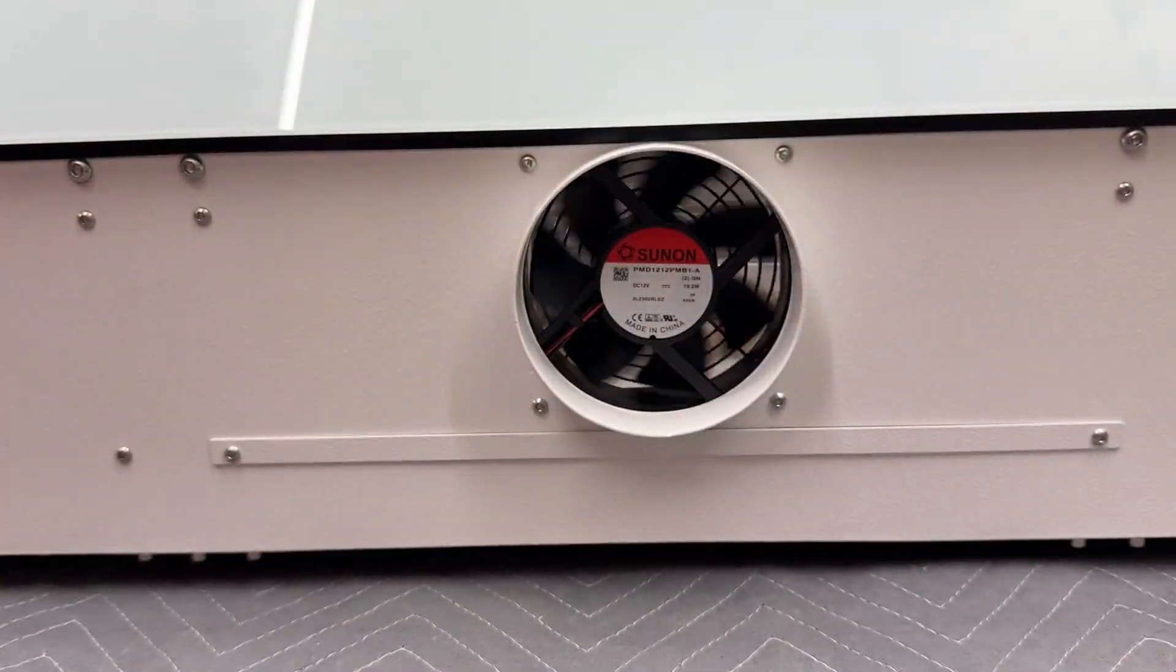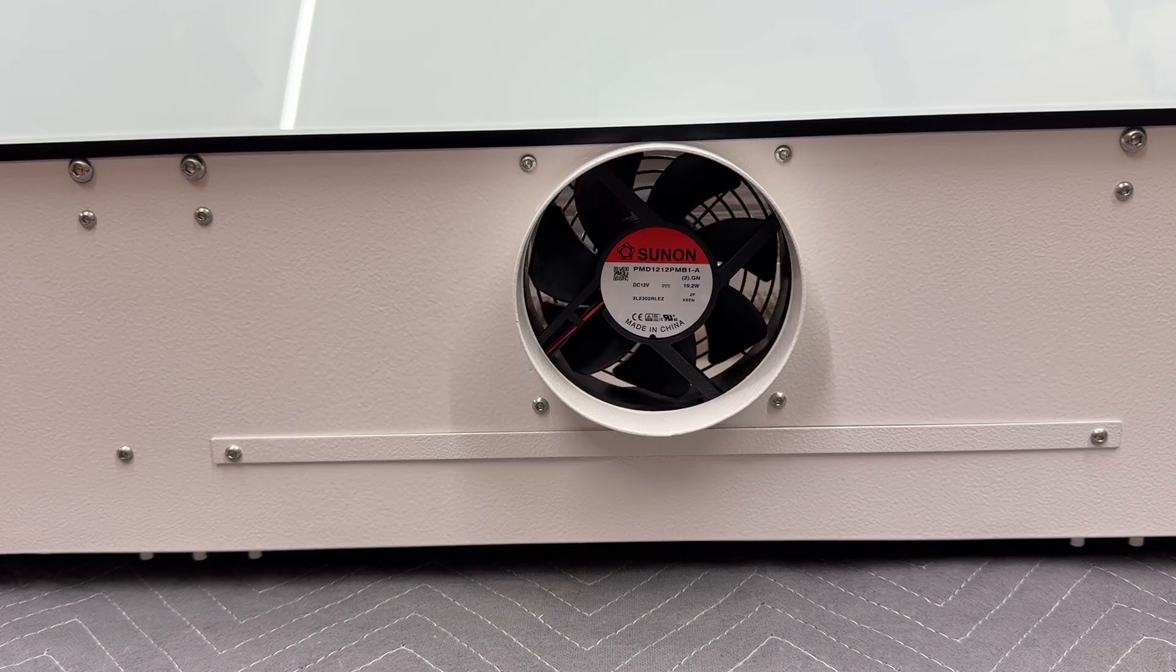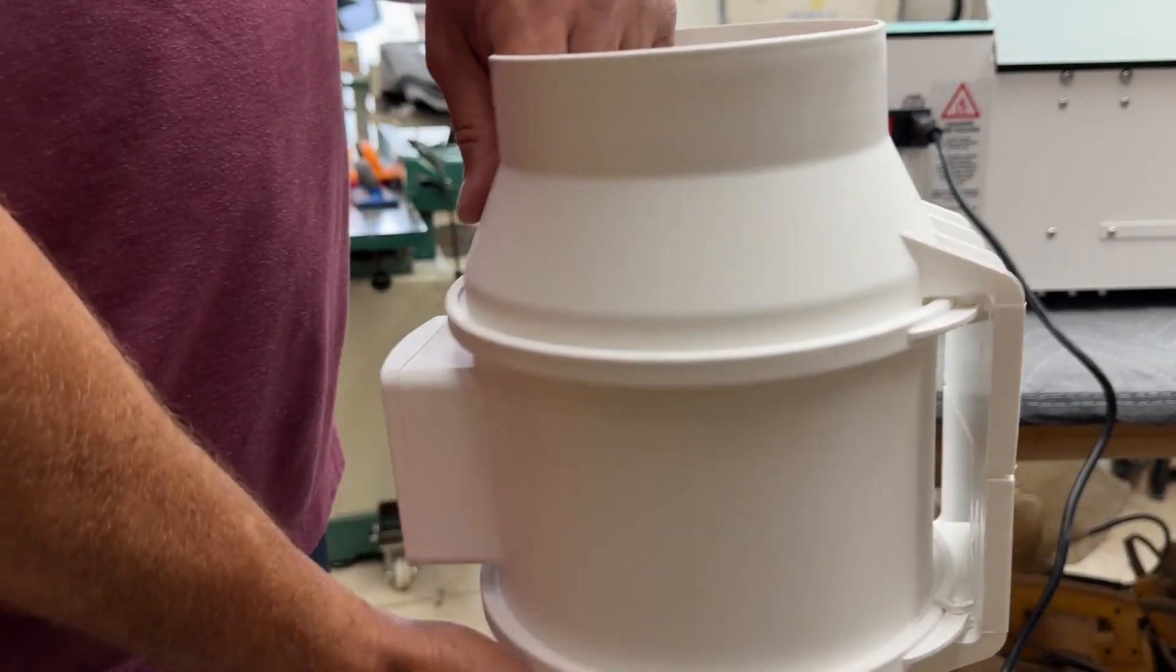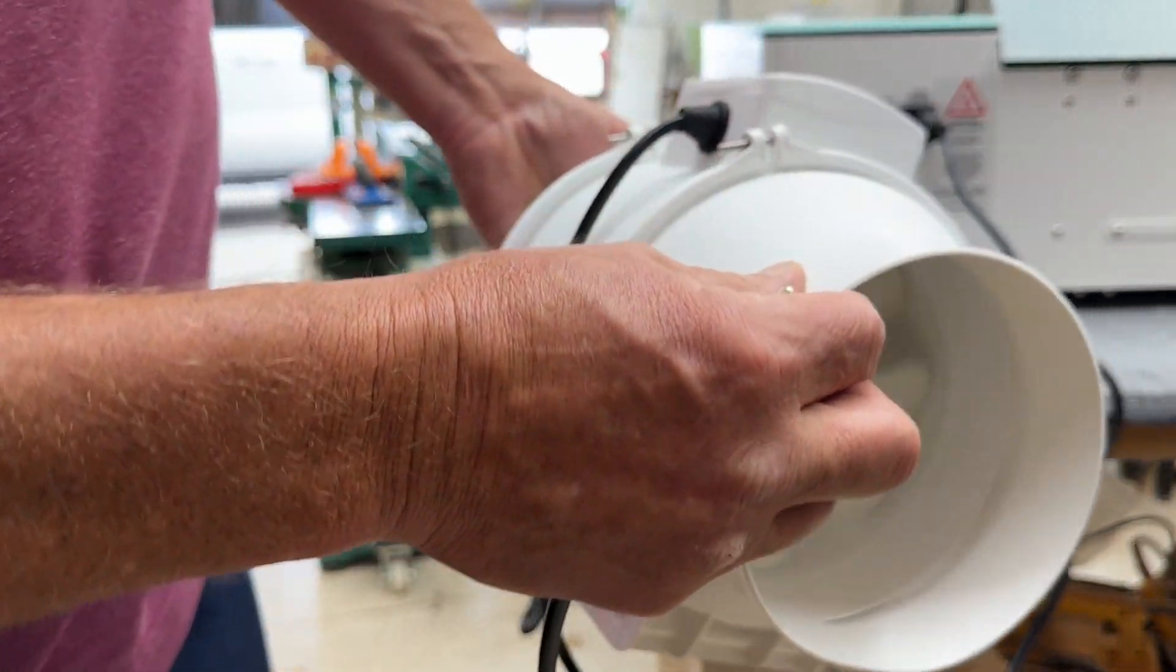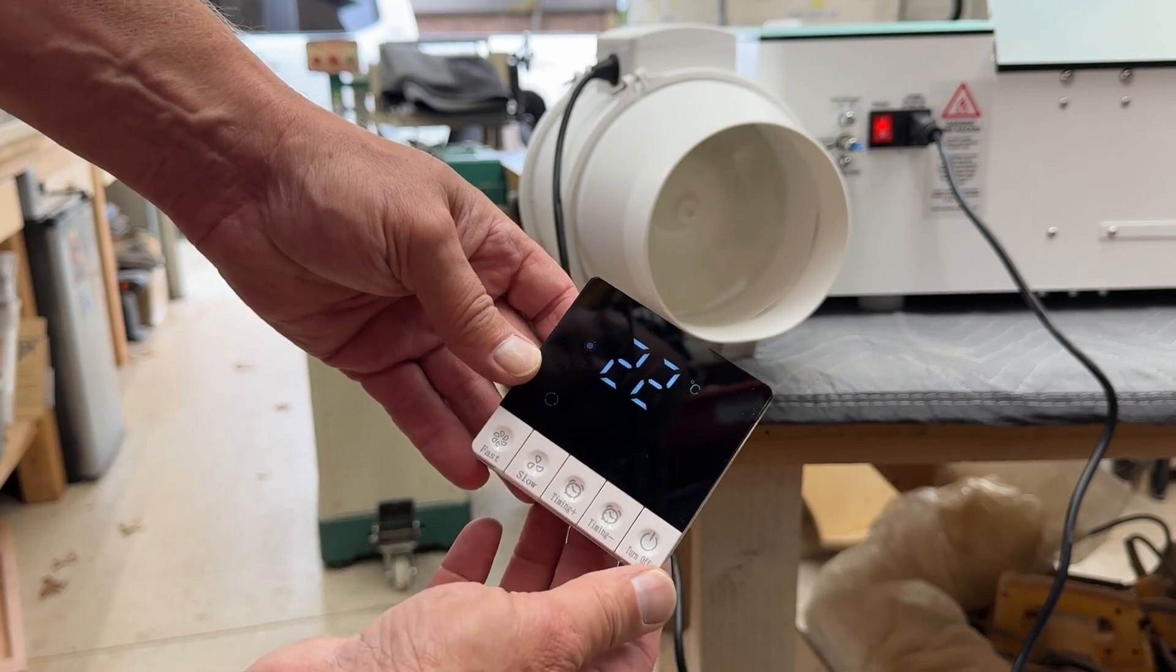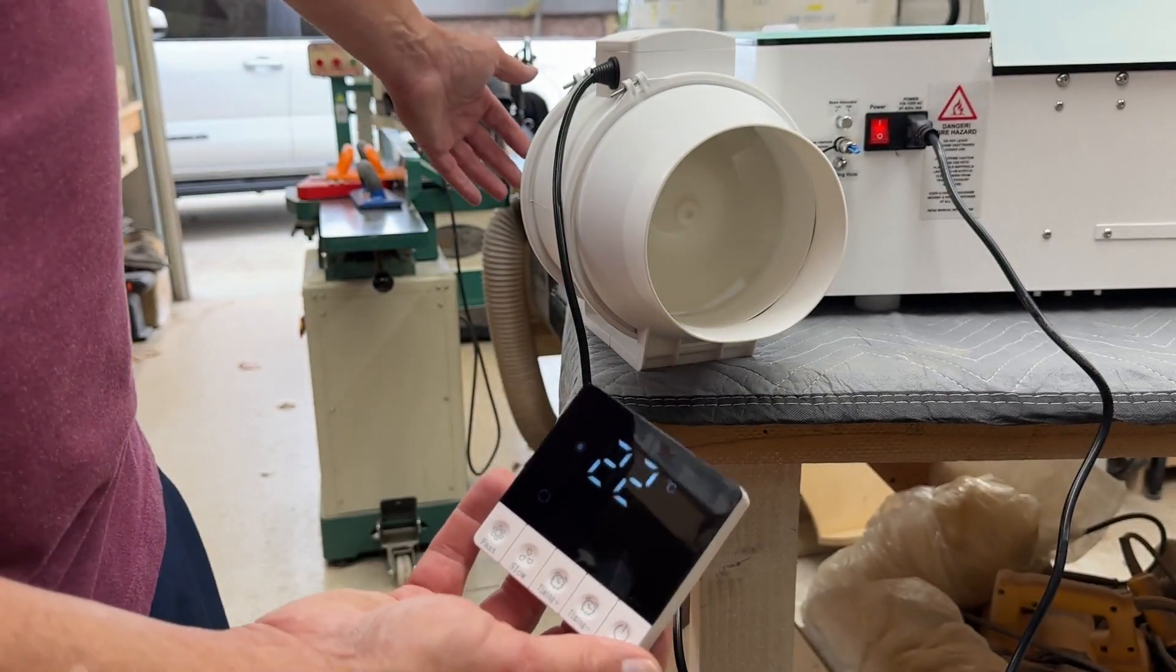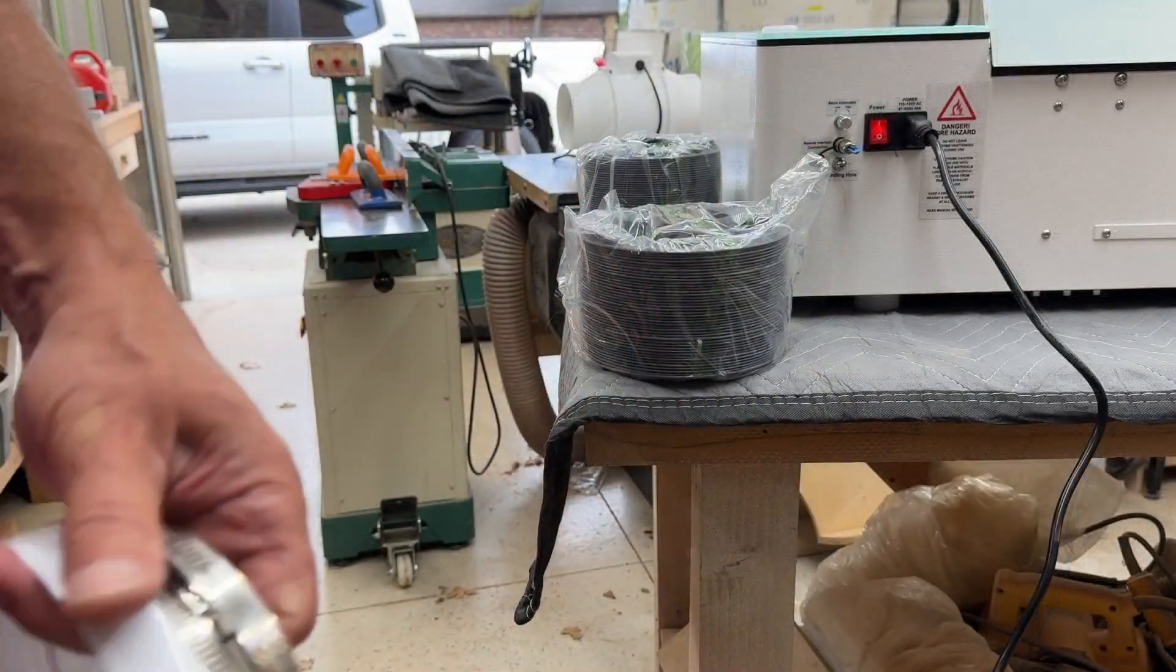Connecting the inline exhaust fan is pretty straightforward. There's a 120 millimeter piece of duct work that connects from the machine to the inlet of the exhaust fan and then there's a 150 millimeter connection that goes on the exhaust part of the inline fan and then that can be exhausted out a window or a door or wherever allowed.